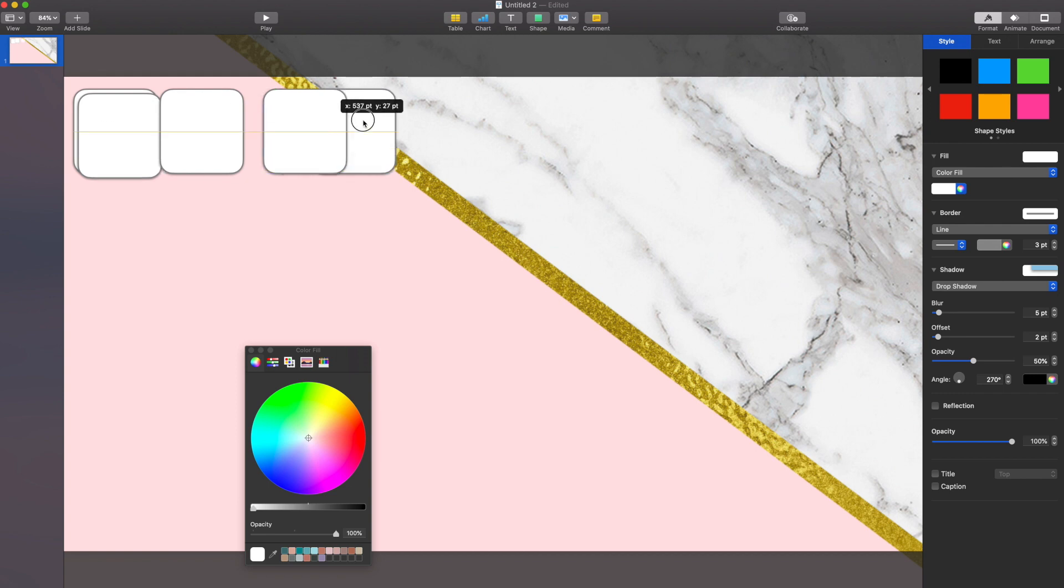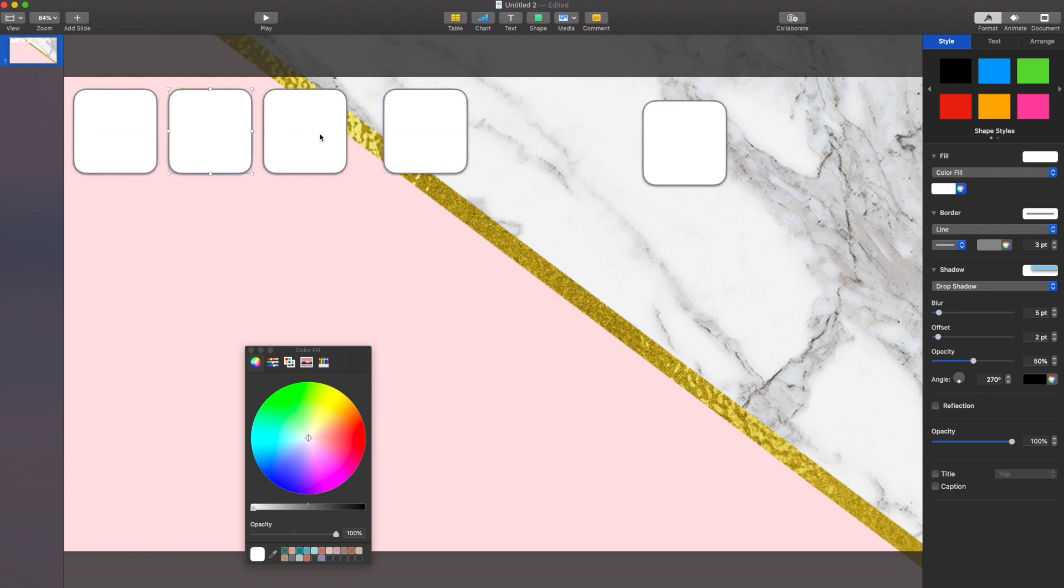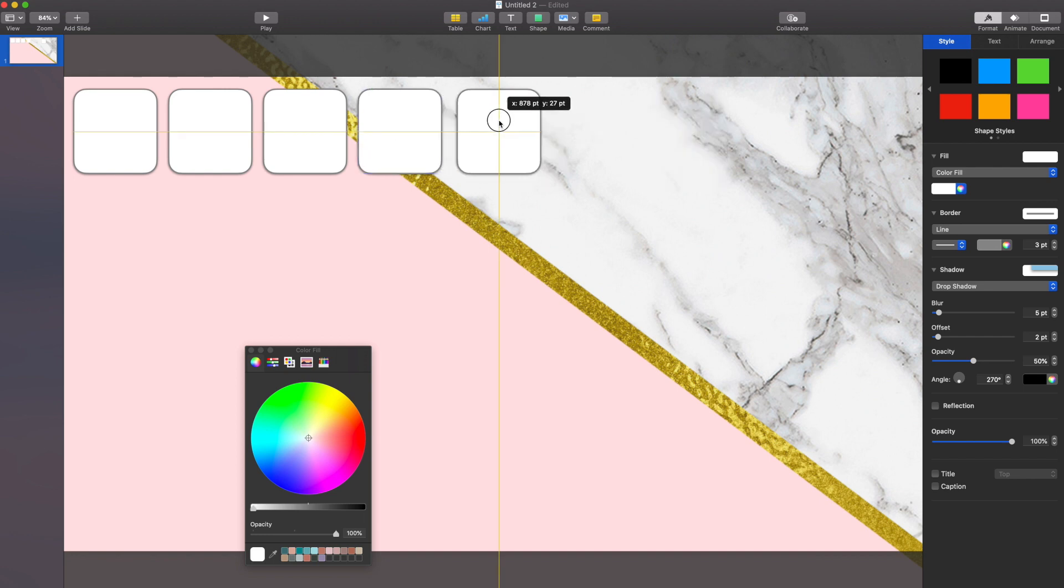I do want to make sure they're all spaced out evenly. So I just want to make sure that they're all the same distance from each other right now.